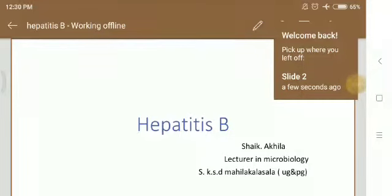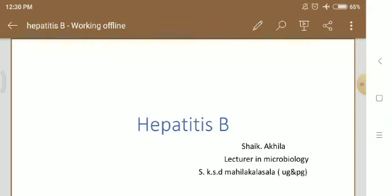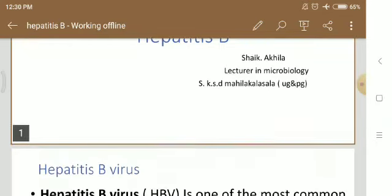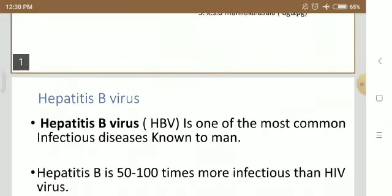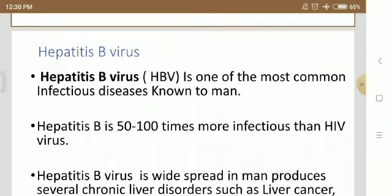Good morning to one and all. I am Sheikh Akila, lecturer in microbiology. Now we are going to discuss about Hepatitis B. First of all, what is Hepatitis? Hepatitis is an inflammatory condition of liver caused by viral infection.